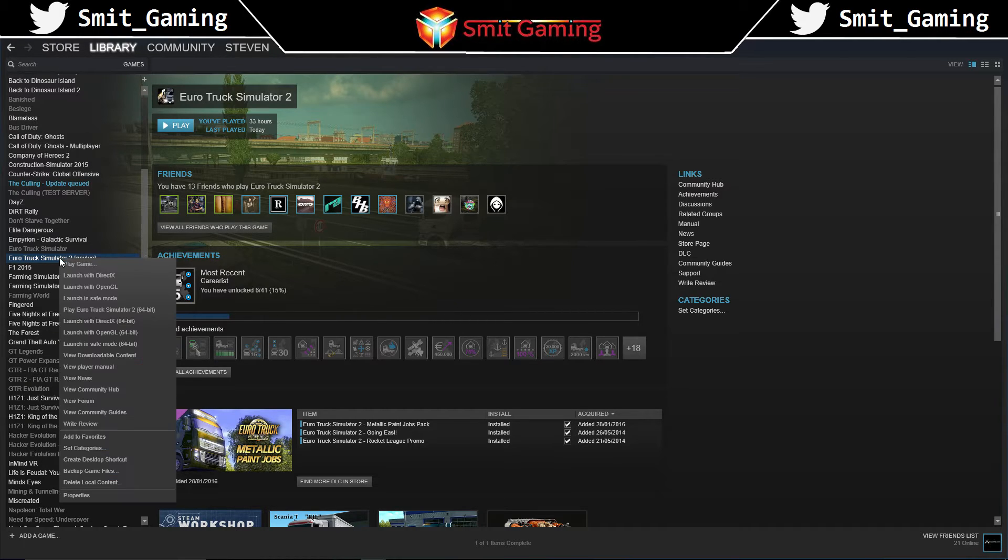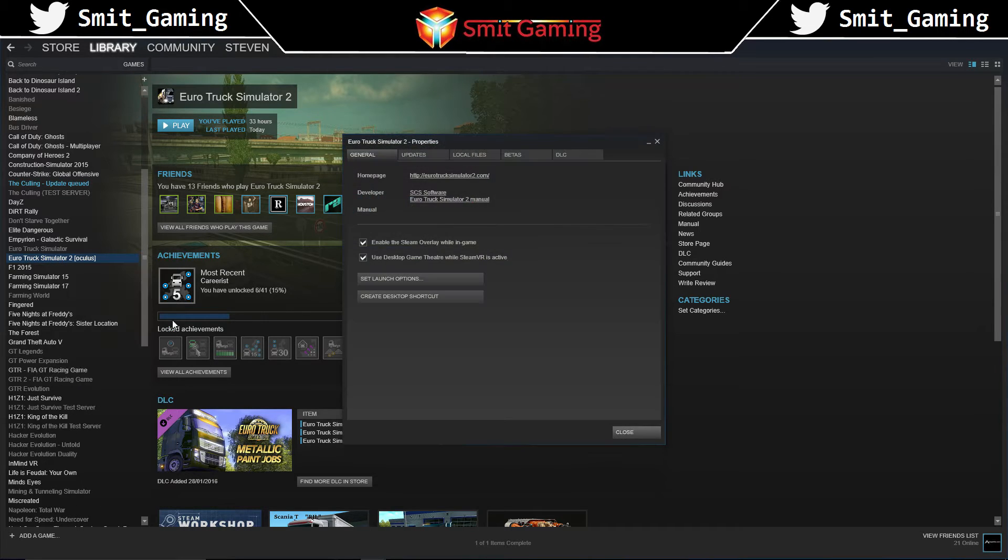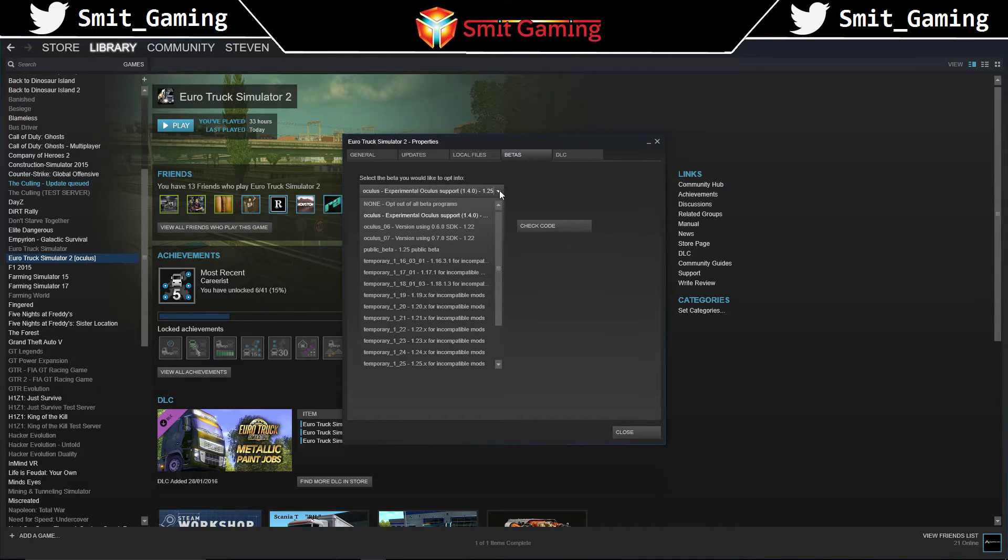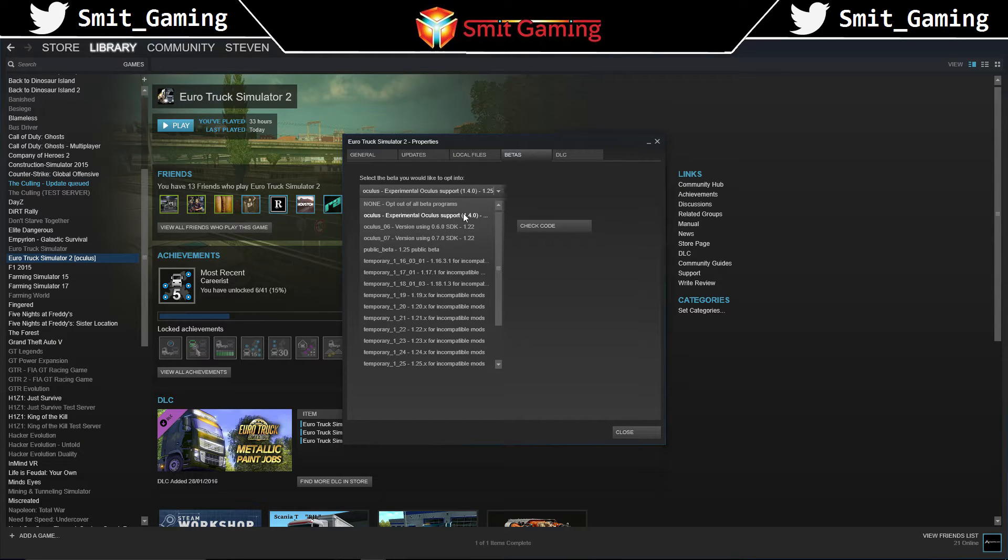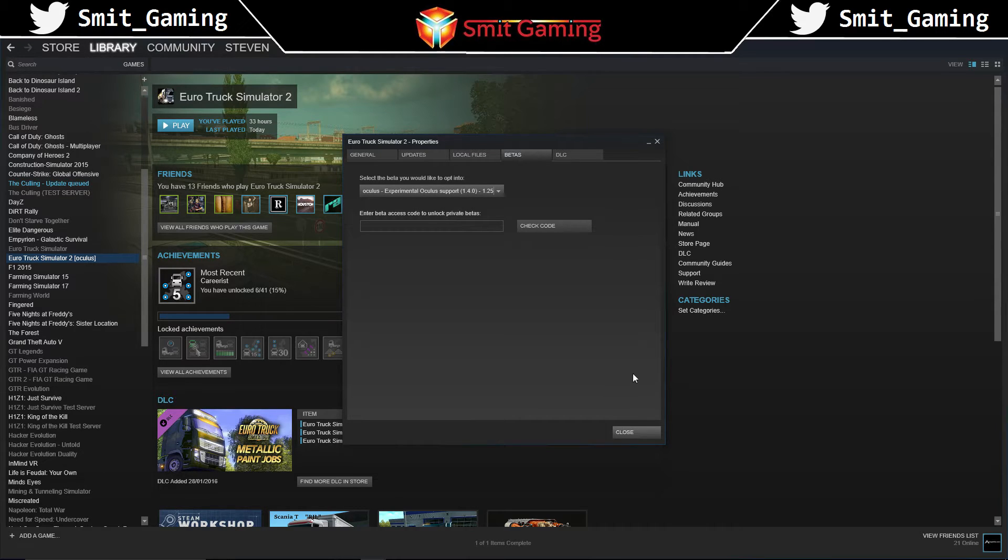First things first, just go to your Euro Truck Simulator 2, right-click, go to properties, go to betas, and then you'll see here if you drop that down, Oculus Experimental, Oculus Support 1.4 or it could be a later version. Just click this, once you click that, click close, and it'll automatically start downloading.